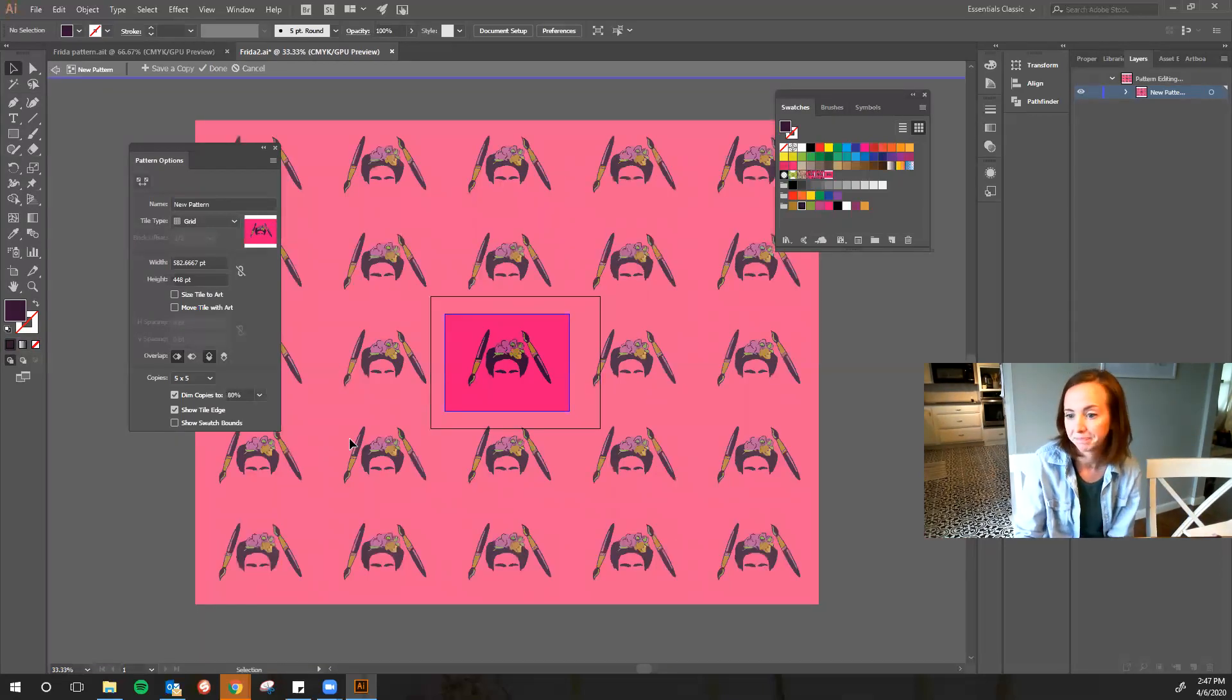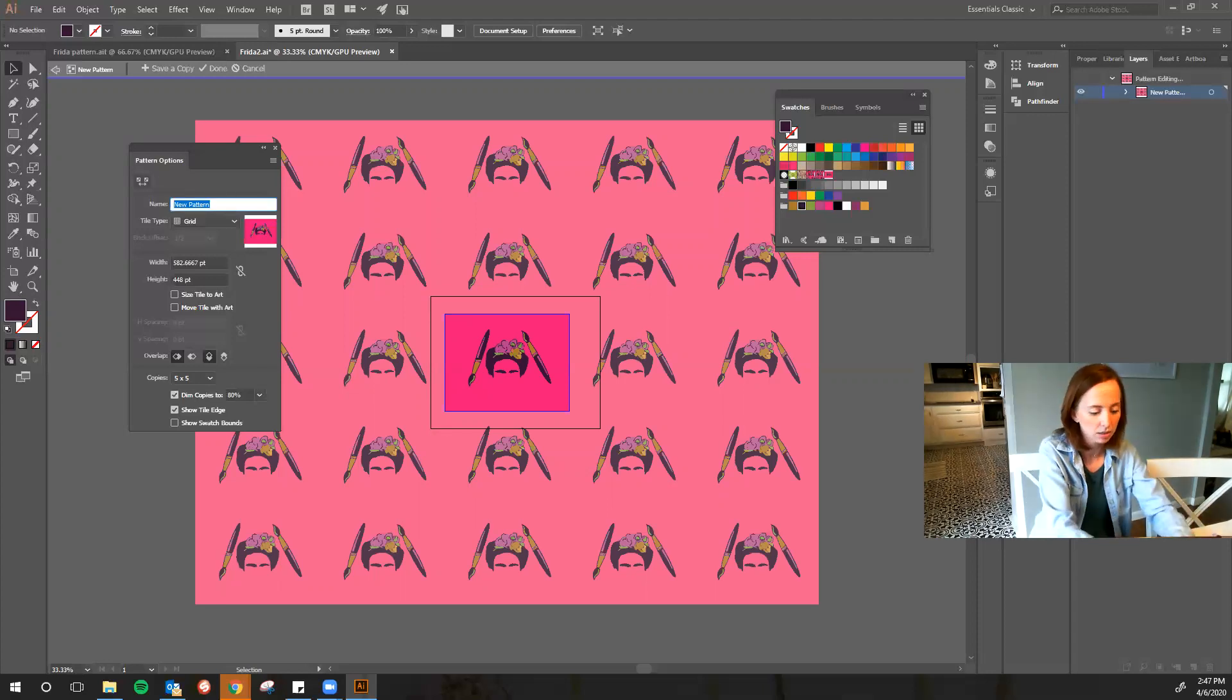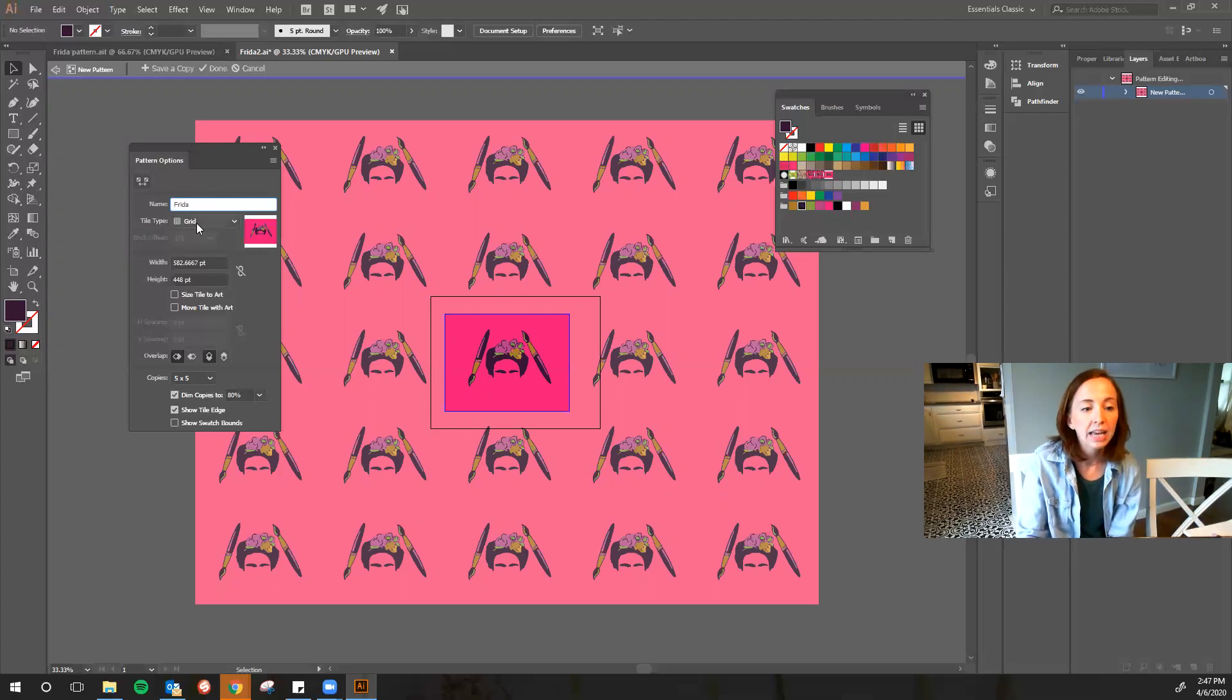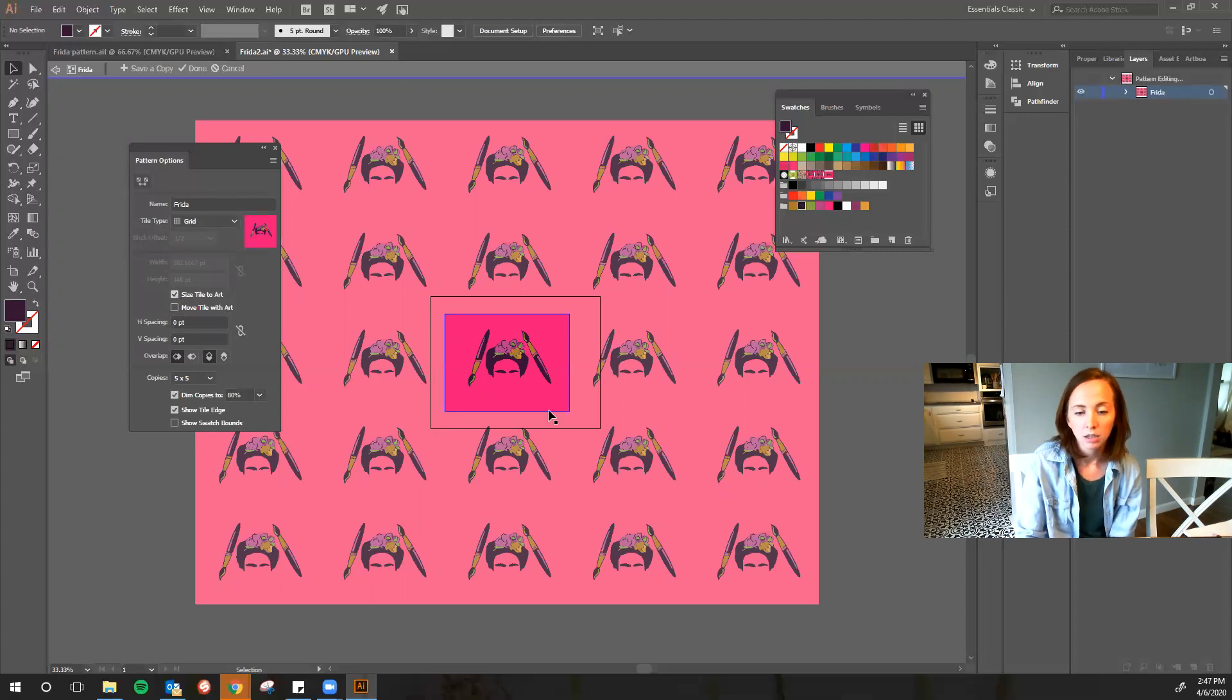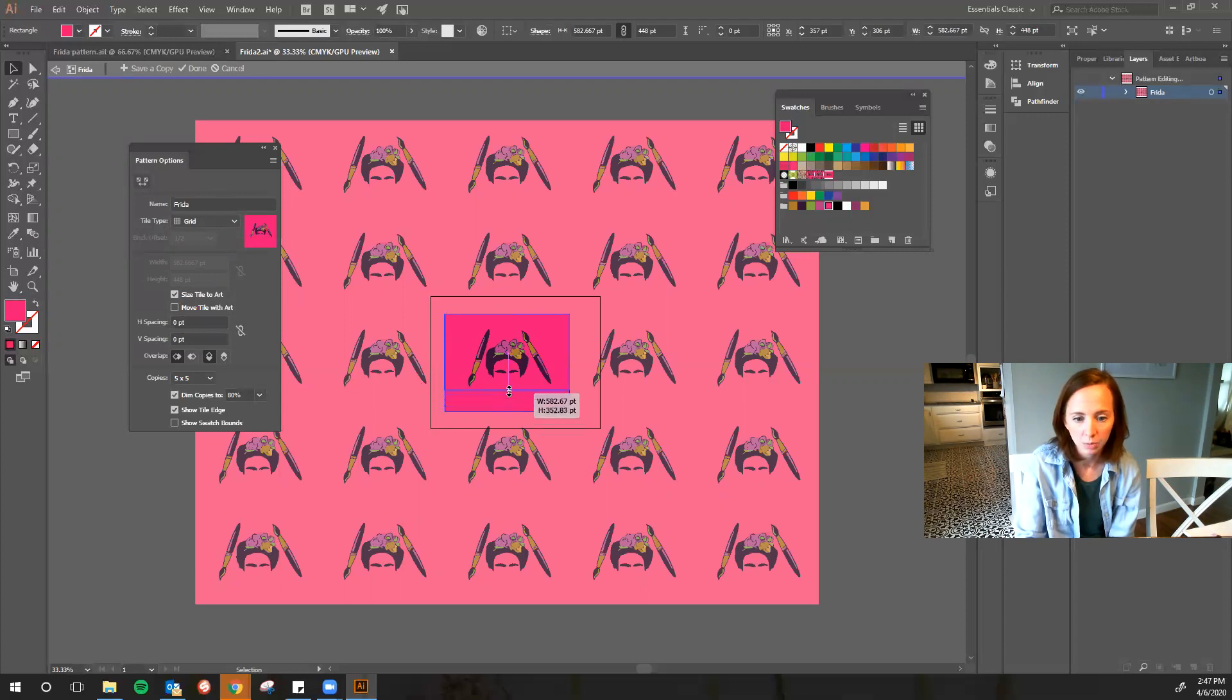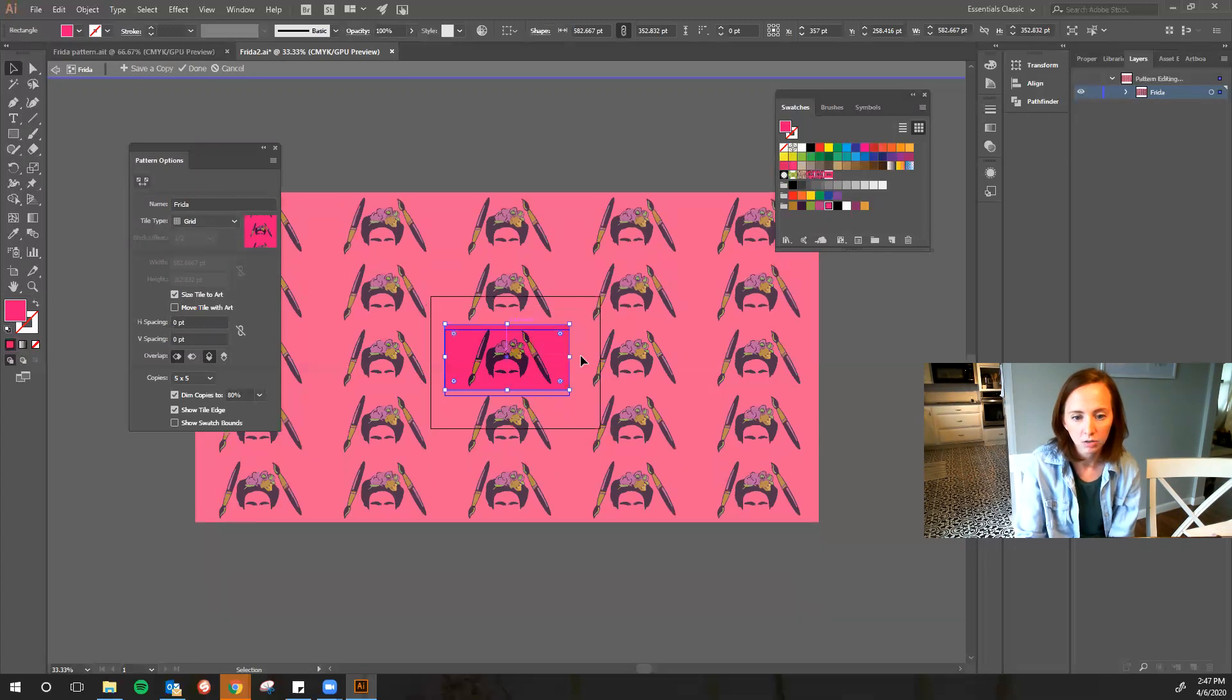Next thing I'm going to name this, so I'm going to name it Frida. And then I'm going to go to my tile type. So actually before I do that, I think I'm going to size my tile to art right here. So what that allows me to do is kind of get rid of some of this pink, because right now there's a lot of space between the design, so then I can kind of pull this down.